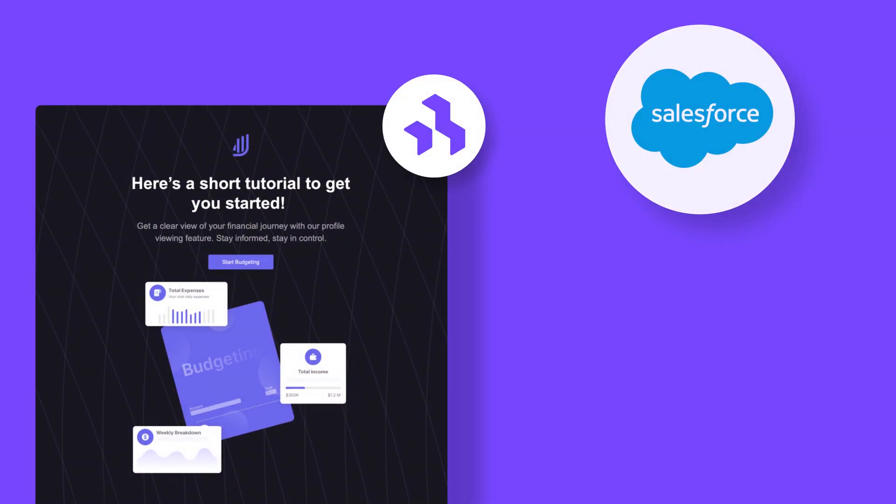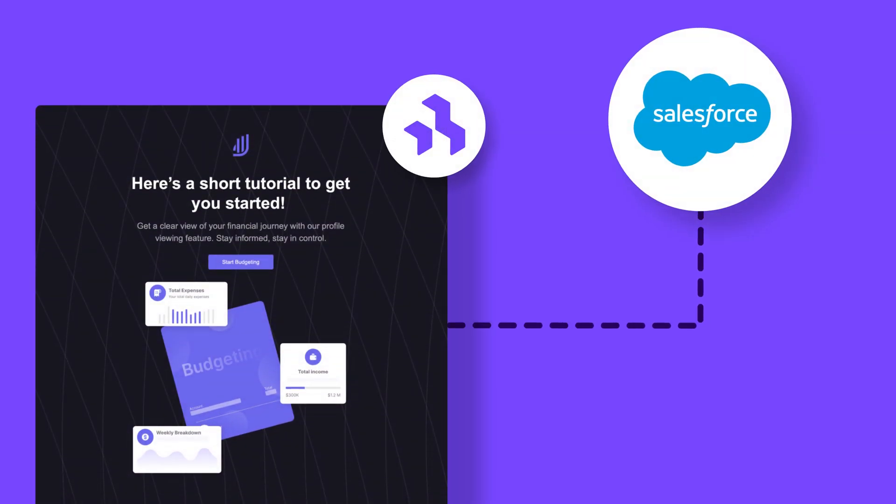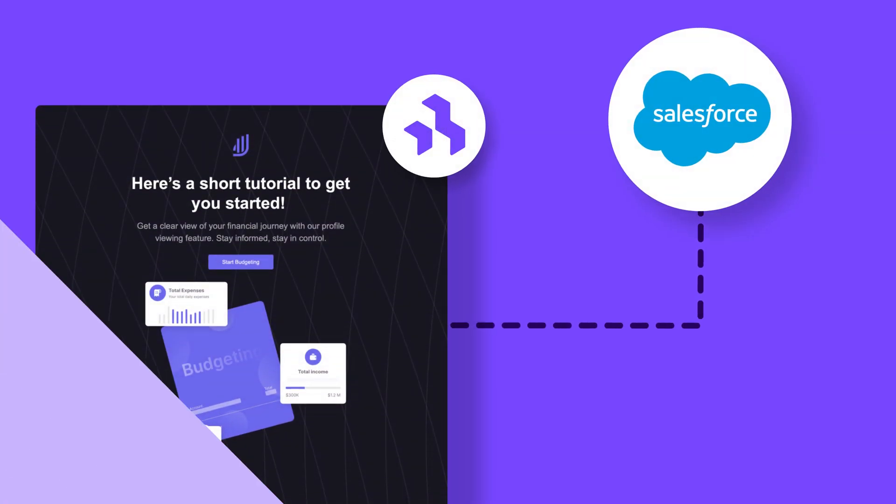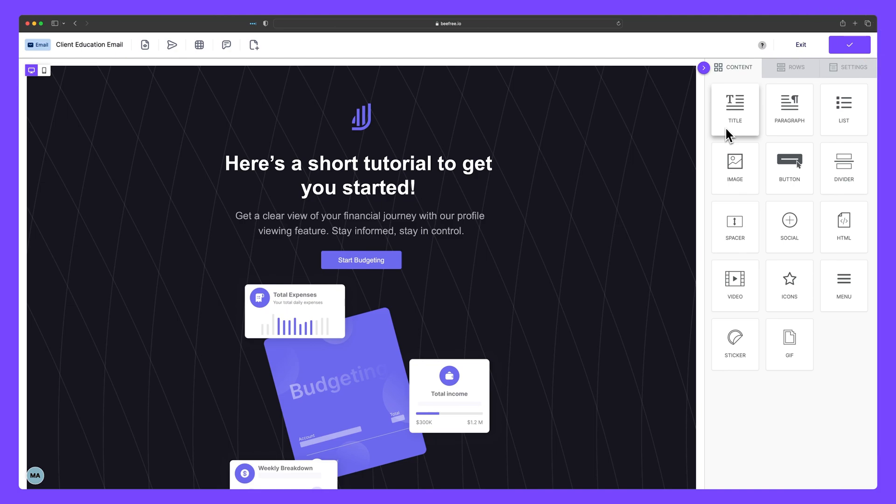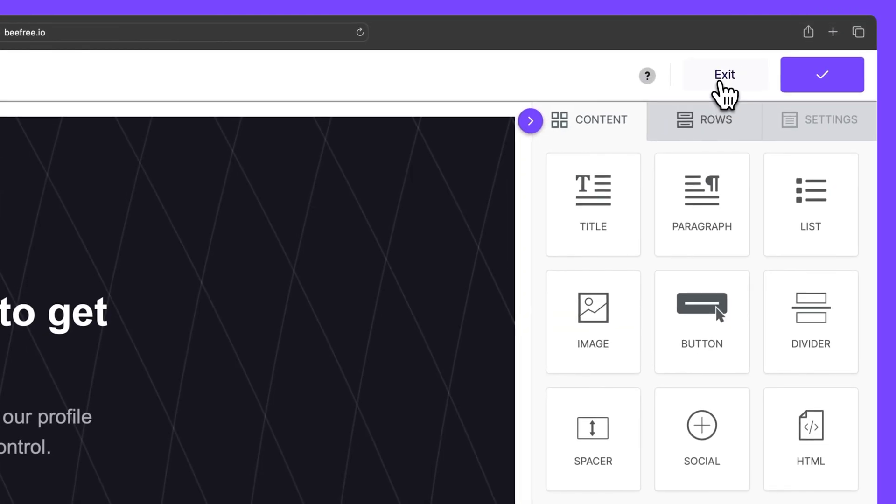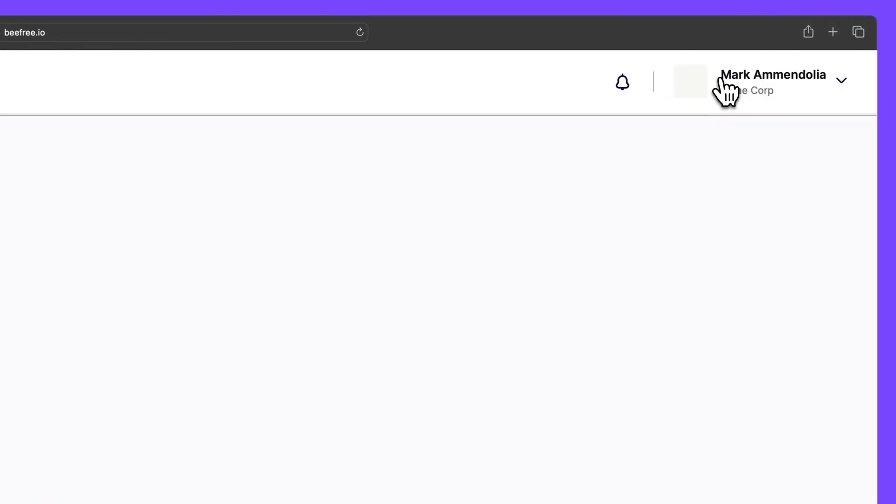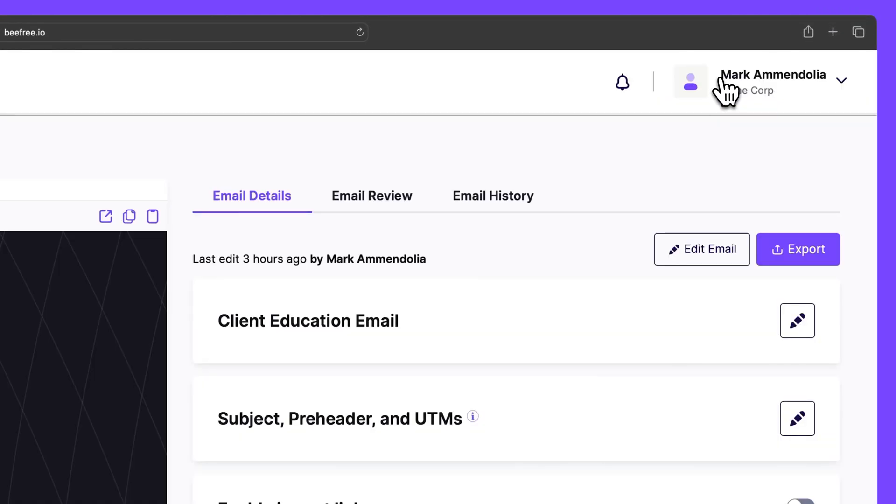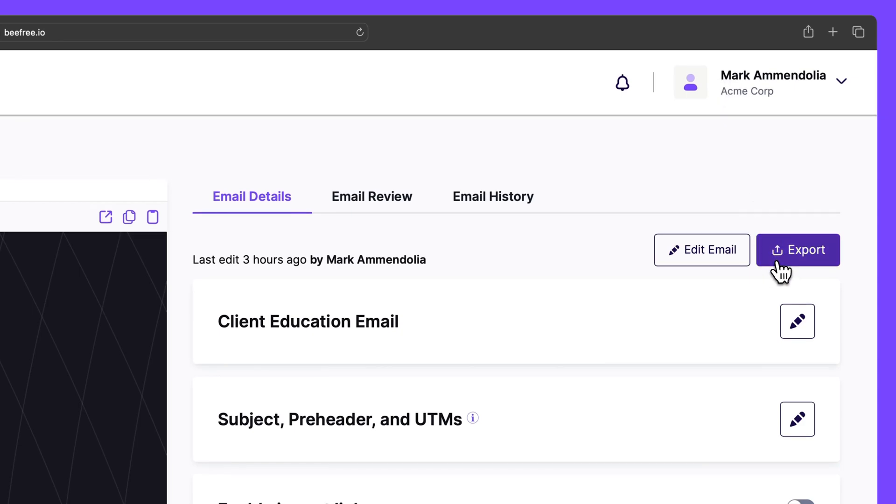Here's how to connect Salesforce Marketing Cloud Account Engagement to BeFree. In the right corner of the Builder, click the Exit button. Then, in the Details page, select Export.